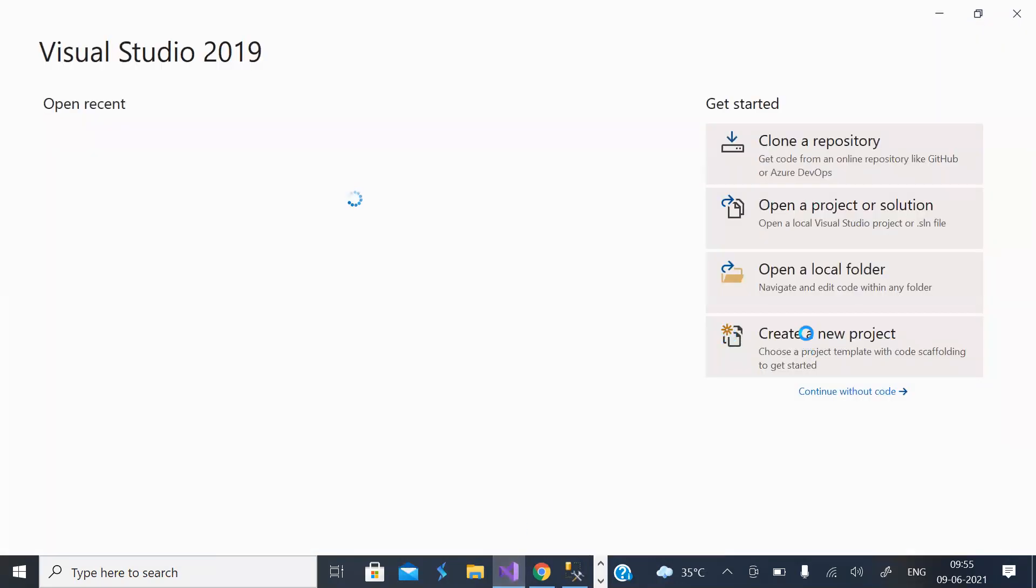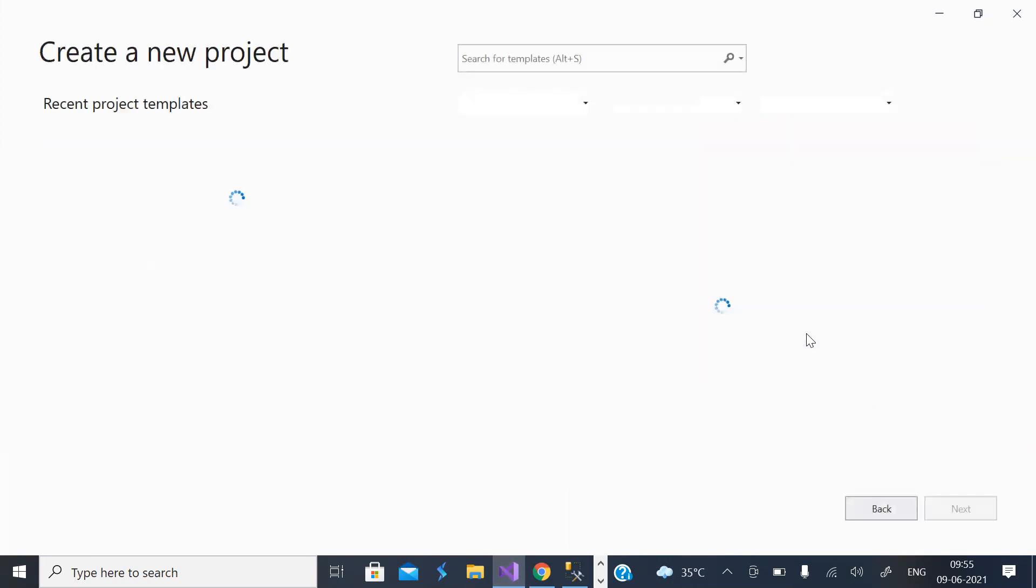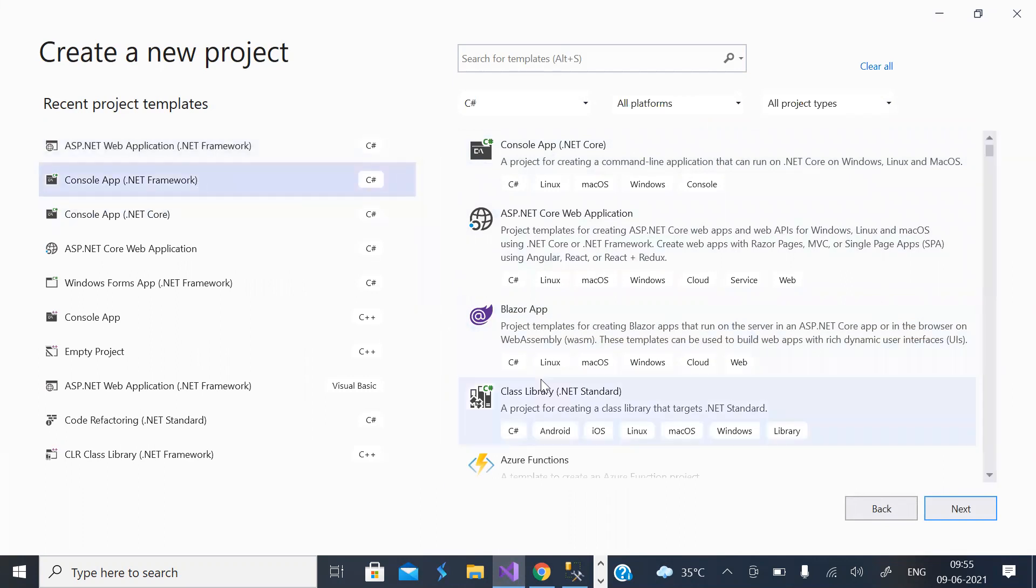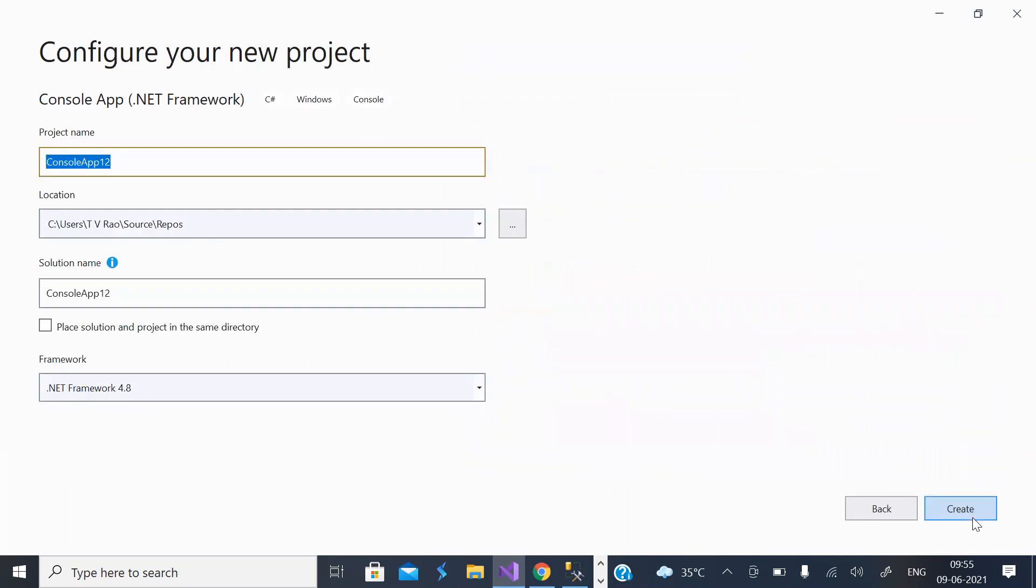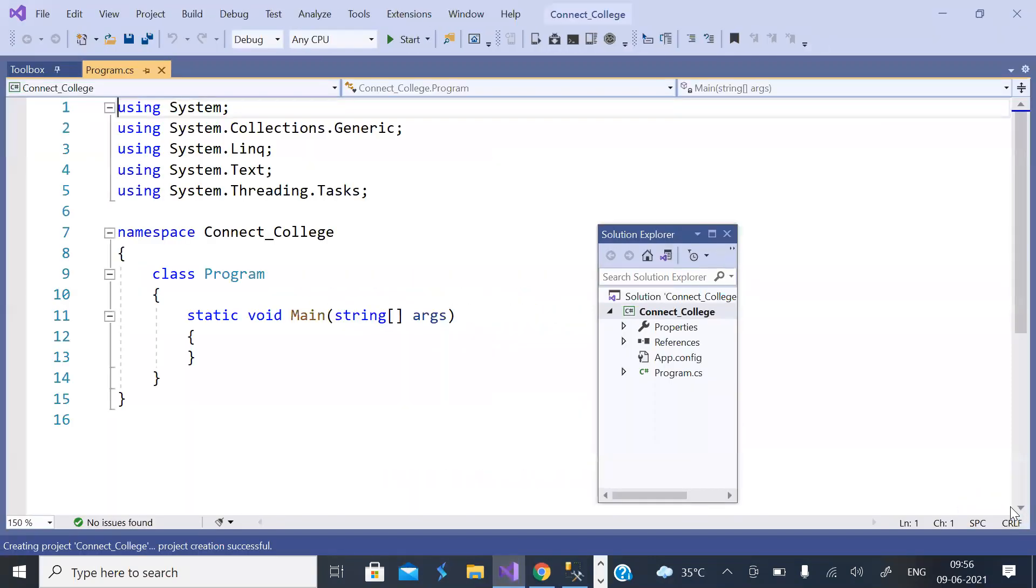For this you need to create a new project. Console app .NET framework in C#. Connect_College database is the name of namespace or project created.